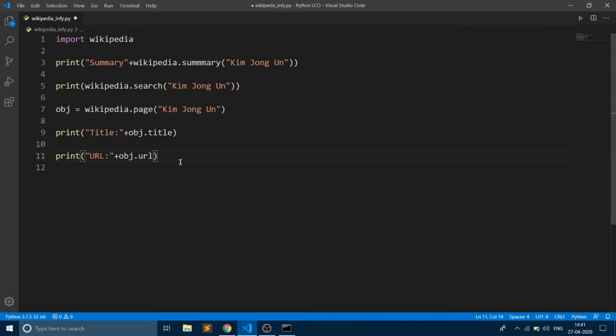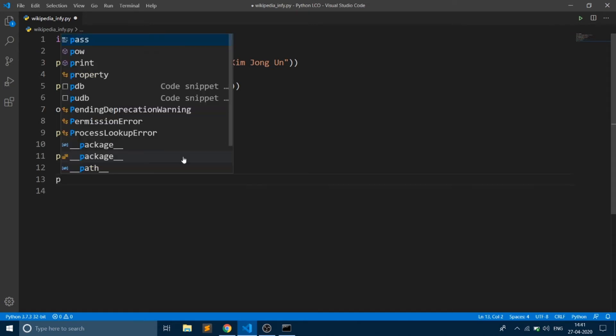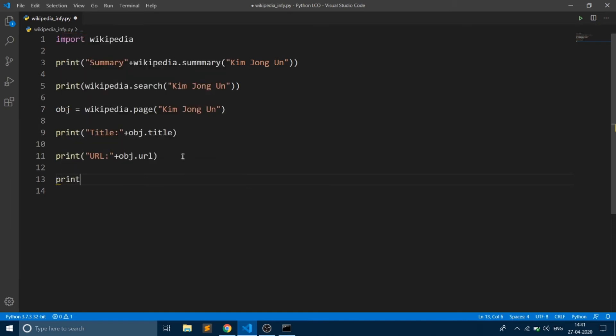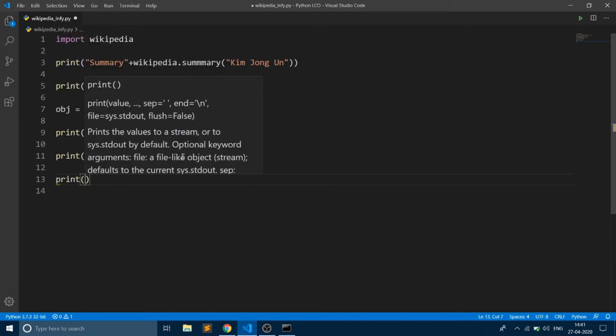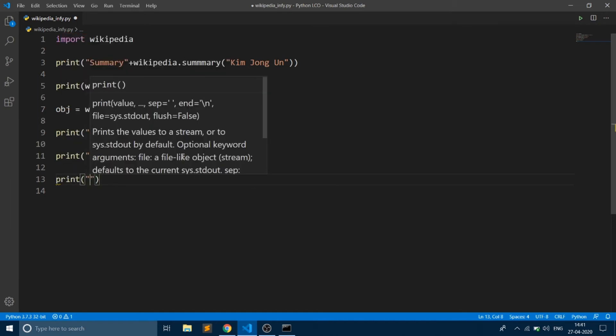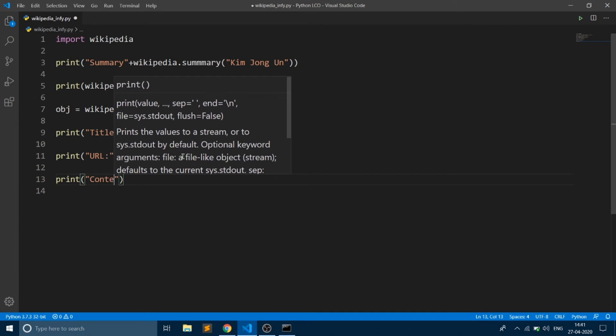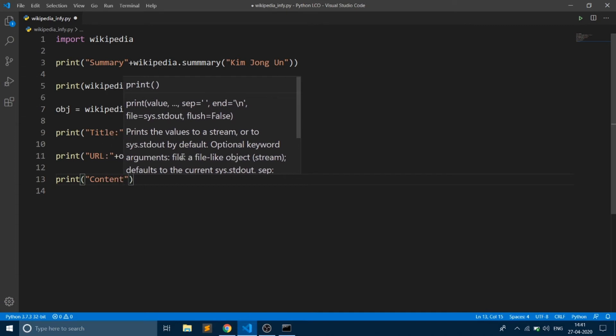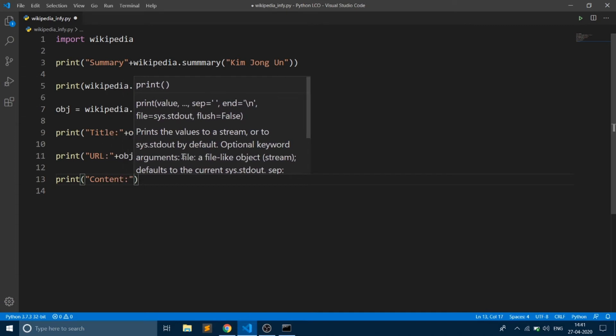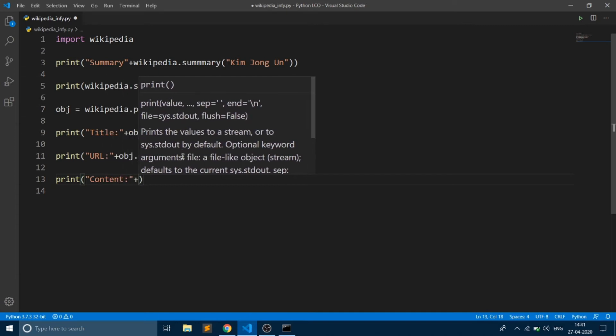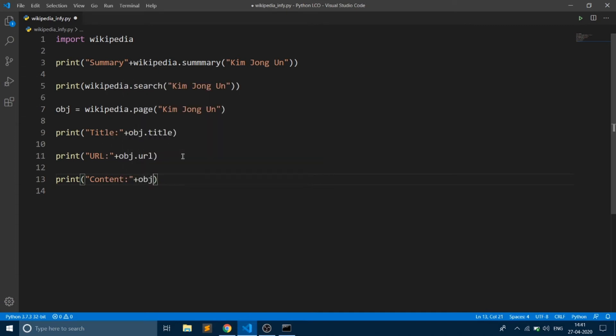Also, you can retrieve the content present in your page, and that can be done using the object.